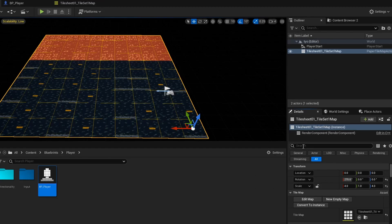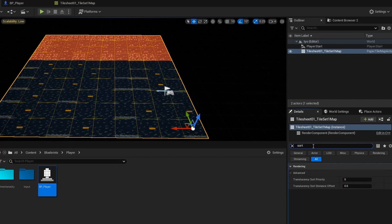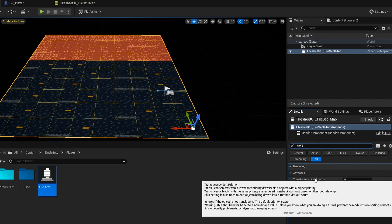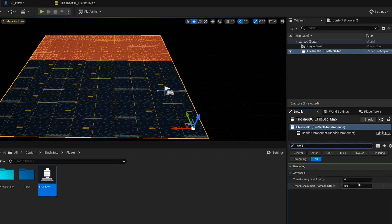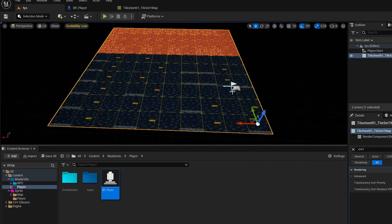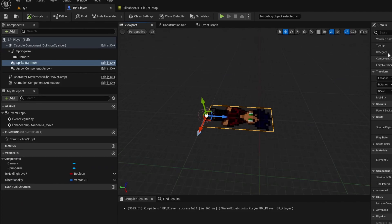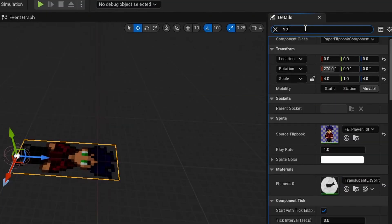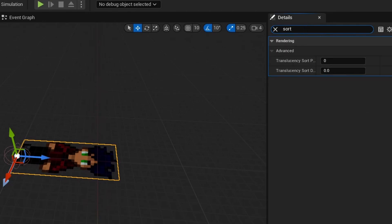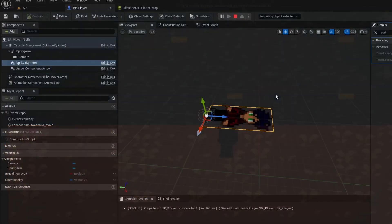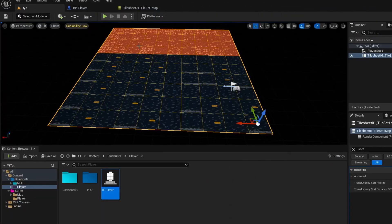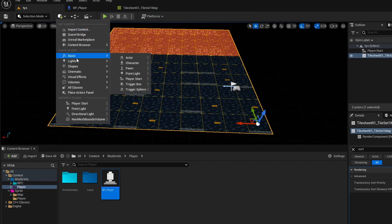Go to the Details panel. Make sure that the ground is still clicked. Search Sort, and then this option will come up for Translucency Sort Priority. Set this to one. Then go back to your BP Player, make sure your sprite is clicked, and search Sort. You can keep it at zero because that's technically in front. Your player is working.